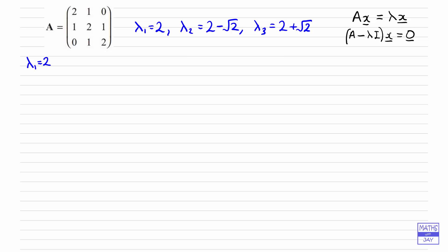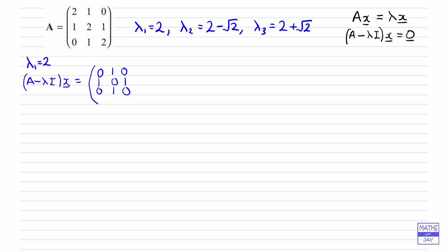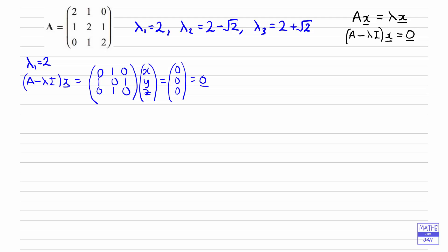Writing down A minus lambda I times x: when we subtract 2 from 2 we just get 0, so along the main diagonal we're going to get 0 in this case, and all the other numbers stay as they are in matrix A. That's the matrix we get, and the vector x represents x, y, z, set equal to the zero vector. Multiplying out each line, looking at the top row of the matrix multiplied by the column vector x, y, z, we get 0 times x plus 1 times y plus 0 times z equals 0.